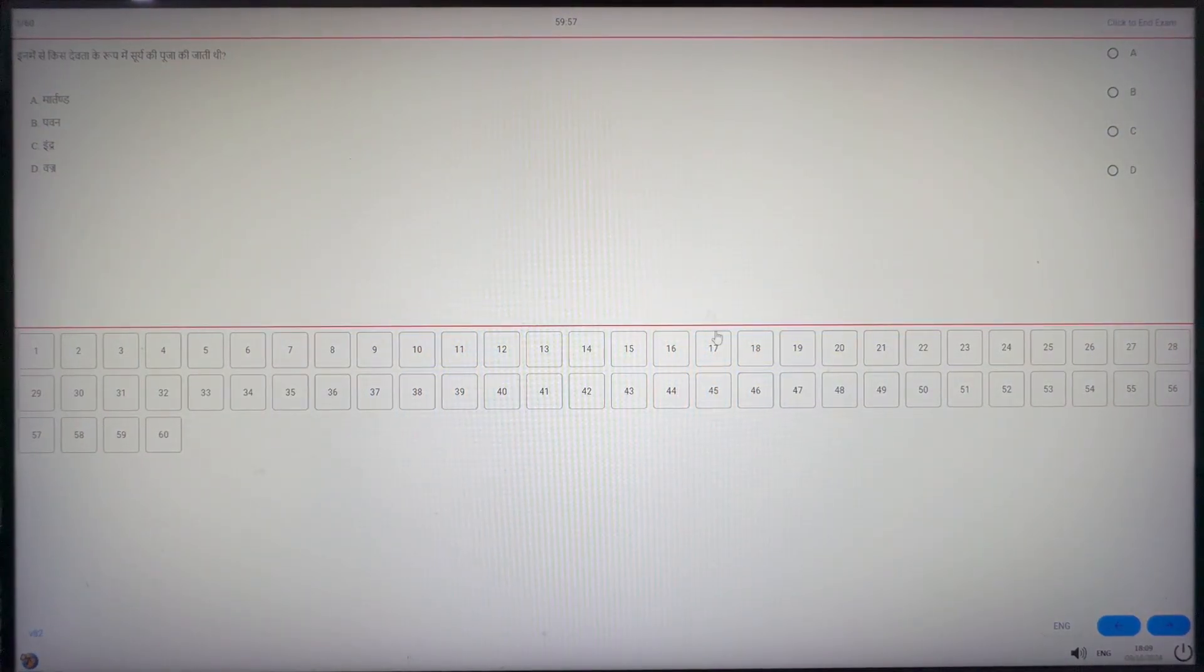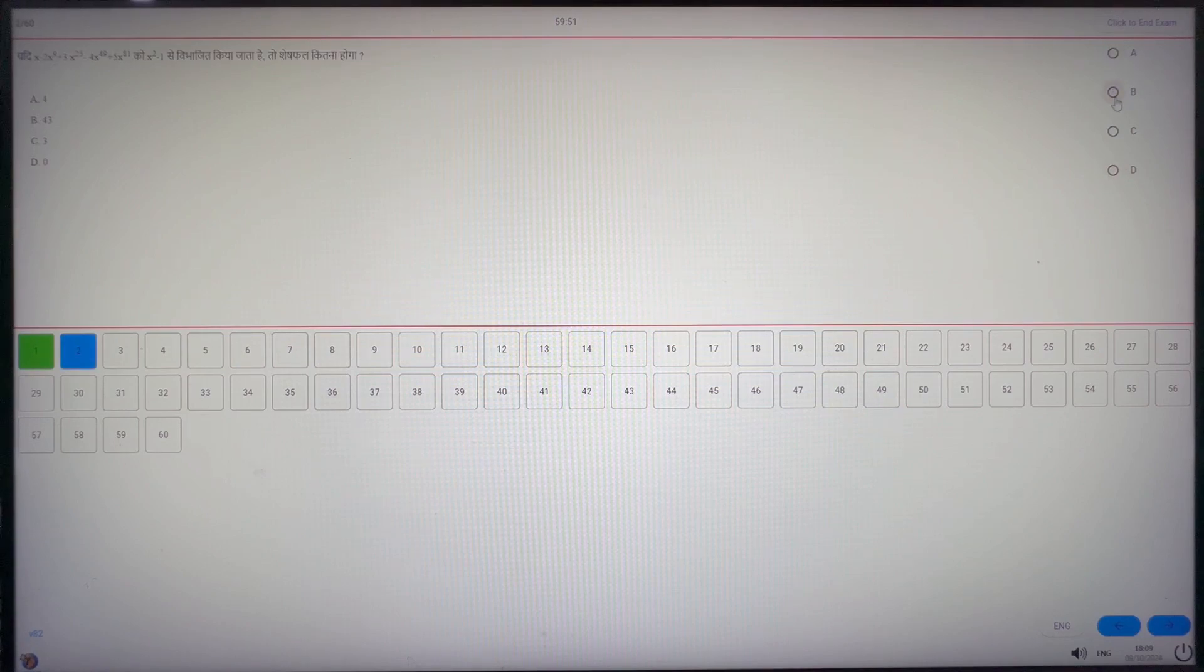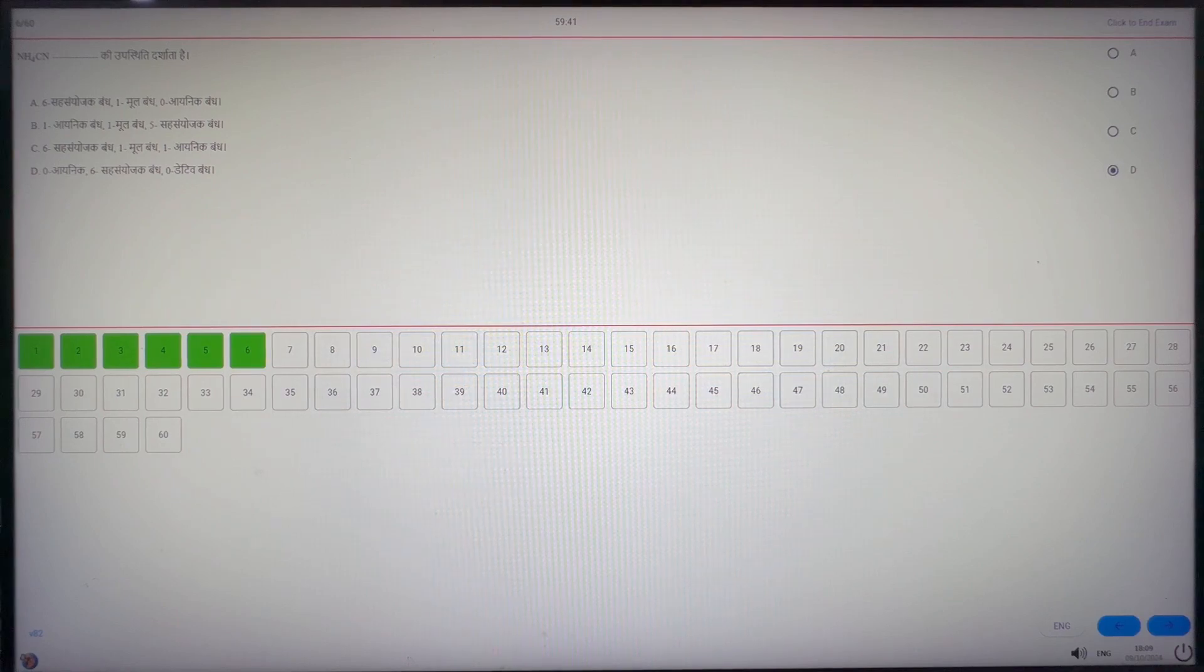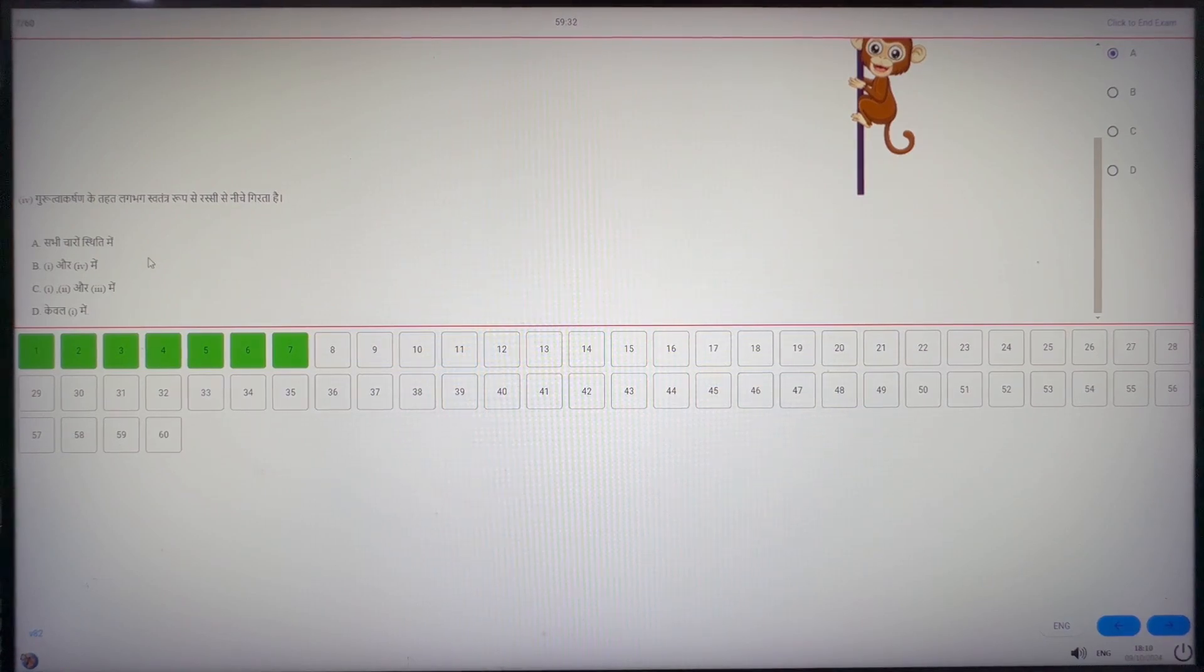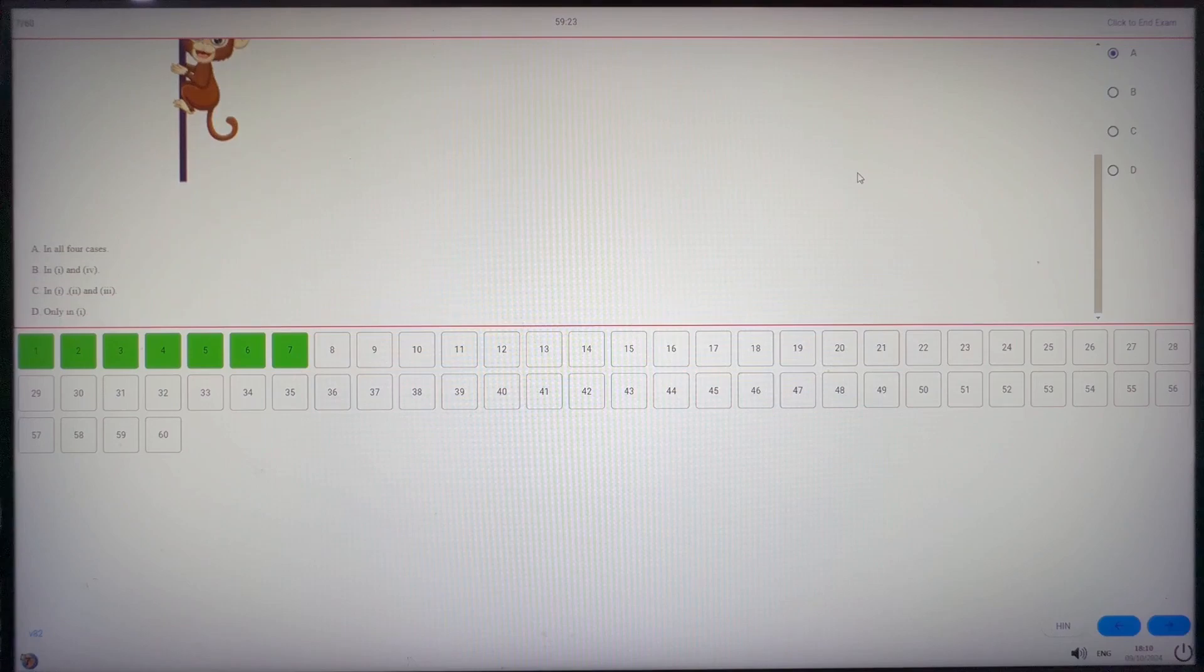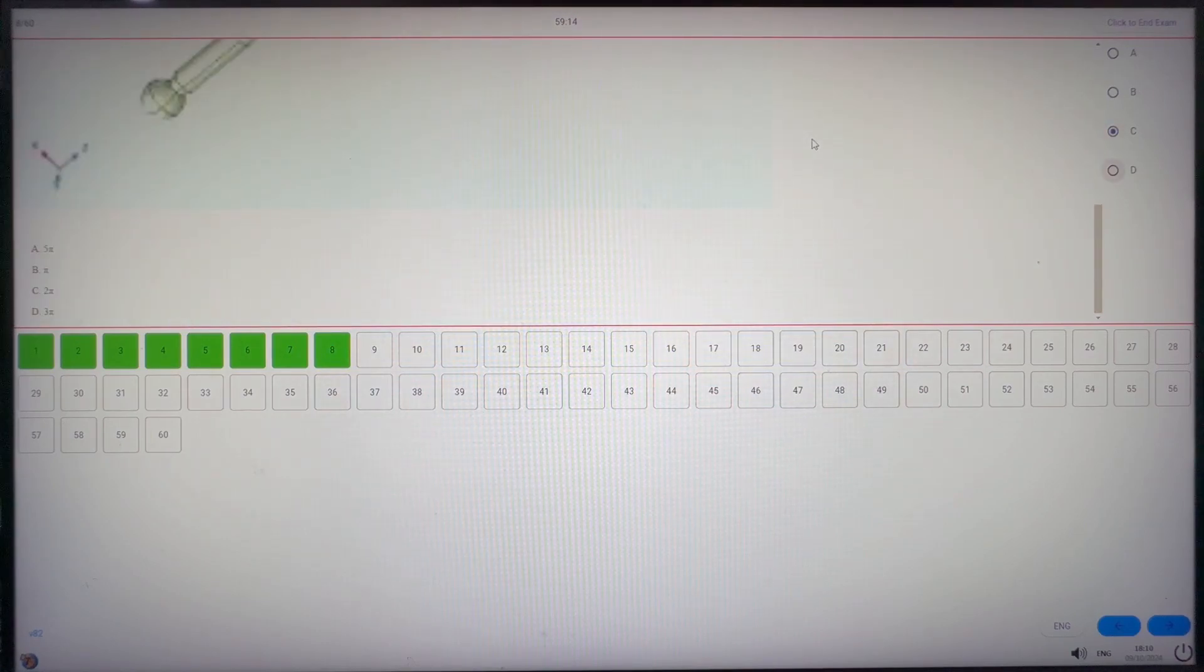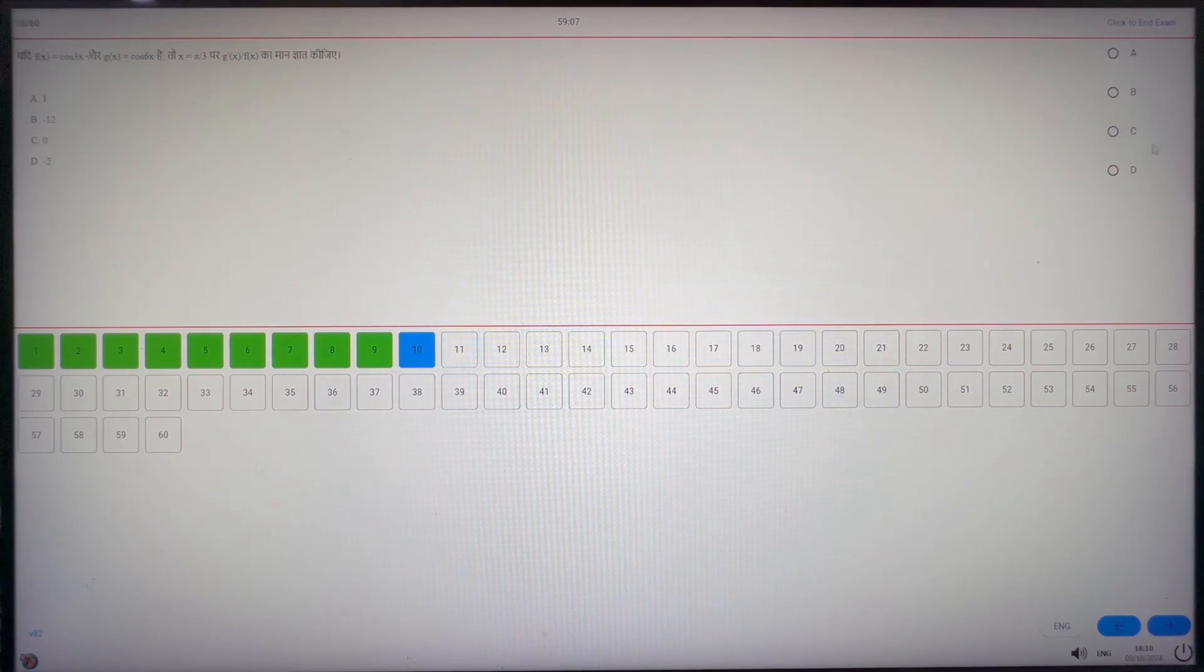All the features are same in the section B as well. I am going to mark answers randomly in this section also. As I told you earlier that if we choose any of the languages provided other than English, we will be able to see that paper in English as well. Suppose I am not able to understand this question in language I have selected. I will click on English language switch to see it in English. If you are not able to see the complete question, then please scroll downwards or sideways to see the complete question. In between, I will mark answers randomly again.